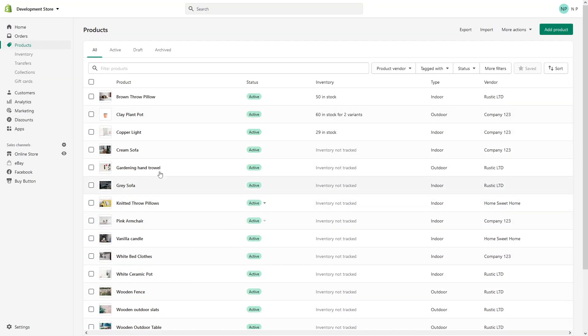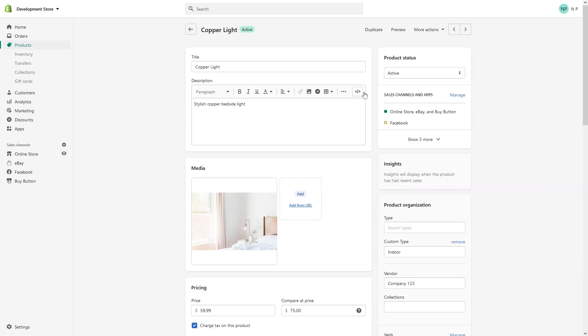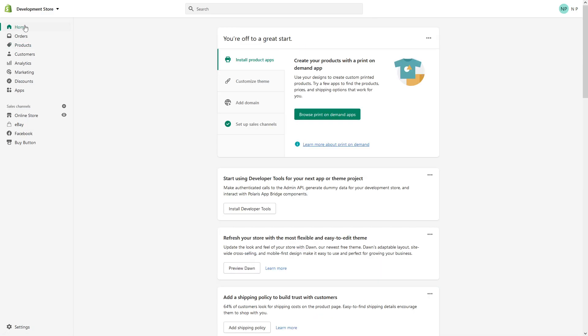Yeah, so operation has been completed. Let's click on Copper Light. As you can see, the test tag has been removed. So this is that simple and I hope you found this video useful. And if you want to learn more about Shopify, please ensure to subscribe to my channel. Thank you.